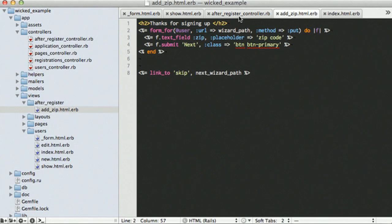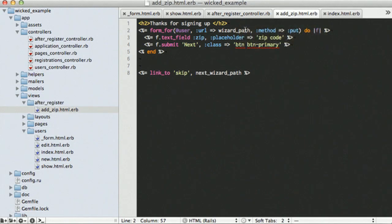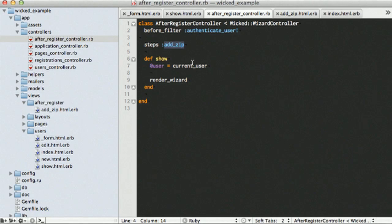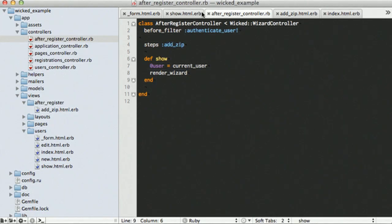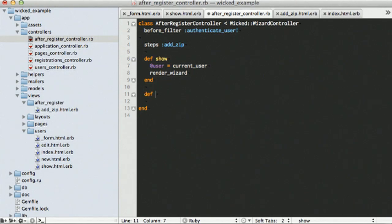So, since we're going to be hitting an update action, we also need to specify our update action in our after register controller. So, here we can define update.